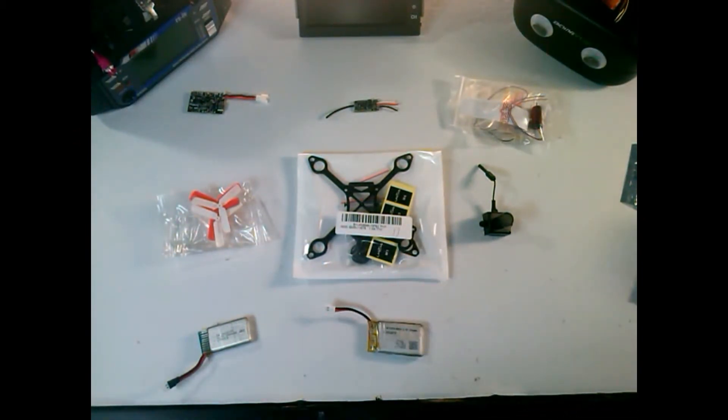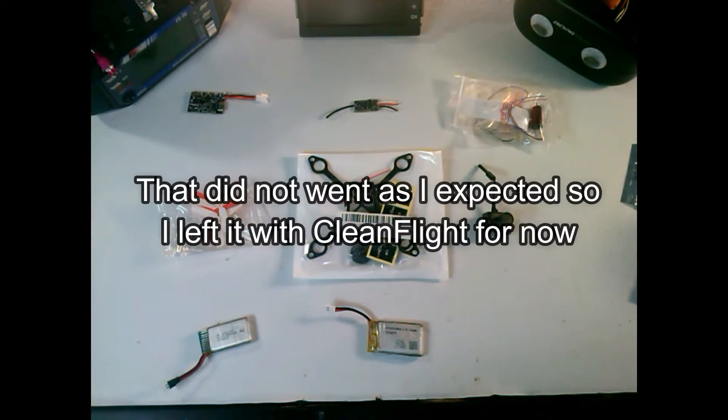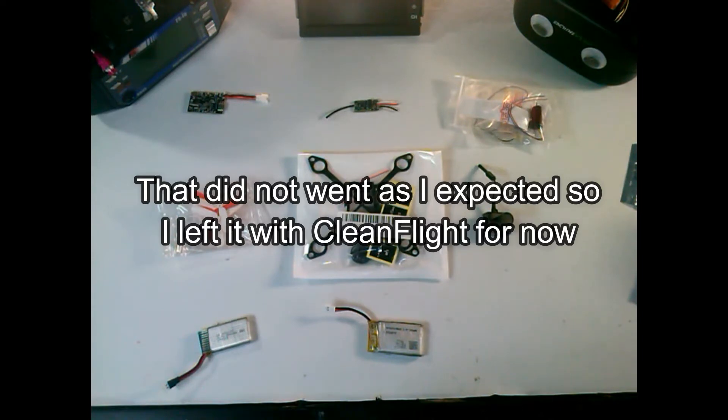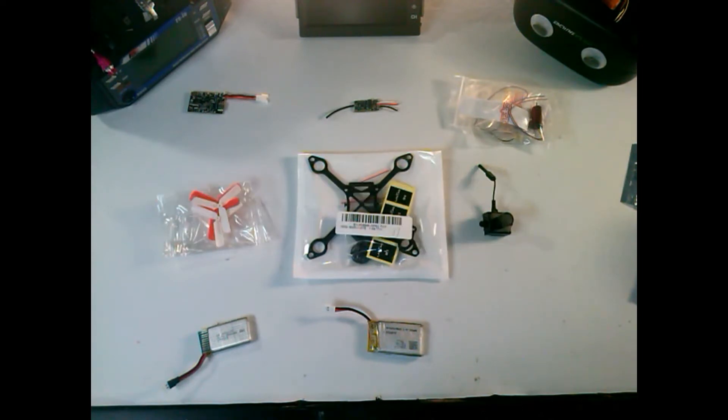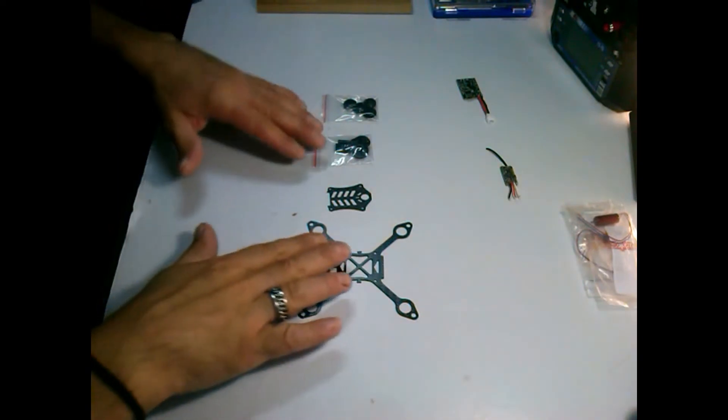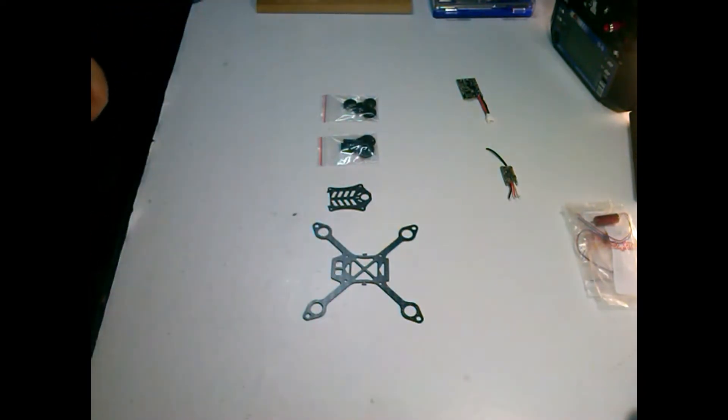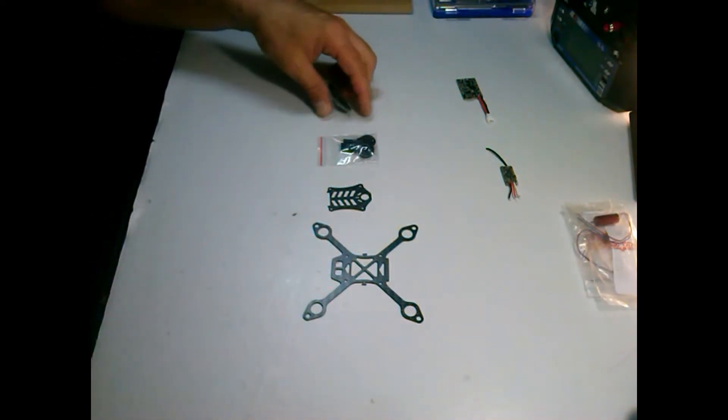So let's put the frame together, let's put some motors on it. Afterwards I'm going to solder the motors to the flight controller, plug it to my PC, flash a different firmware because it comes with CleanFlight, but everyone says that BetaFlight performs better. So I'm going to flash a different firmware on this flight controller and afterwards let's see how this quad performs. So guys let's put this together. First of all let's get the frame together, let's assemble the frame.